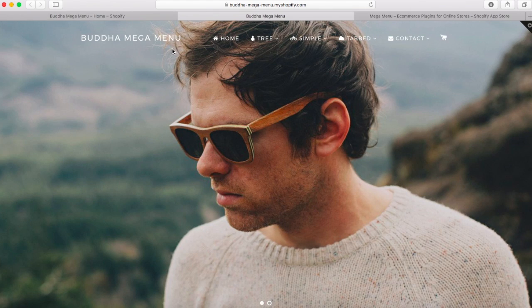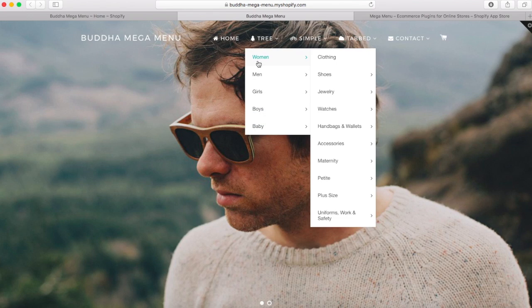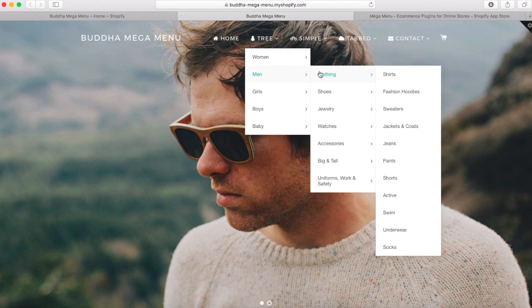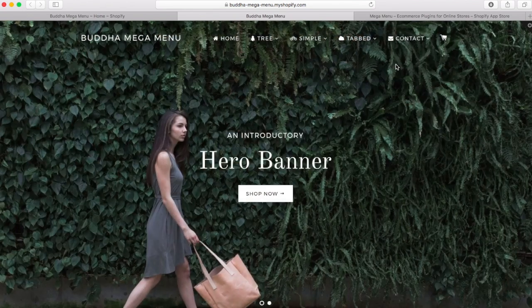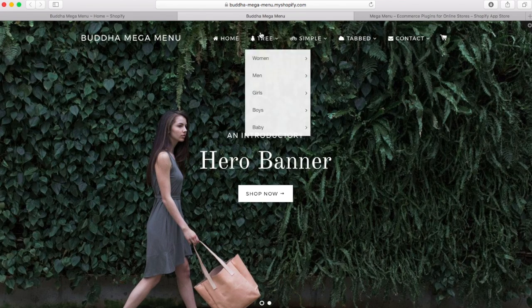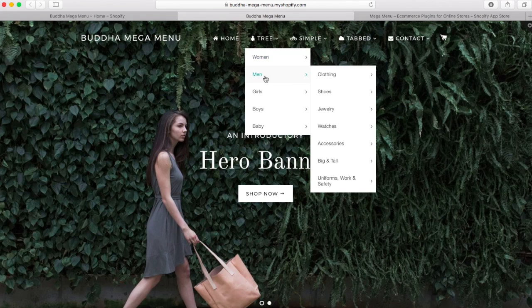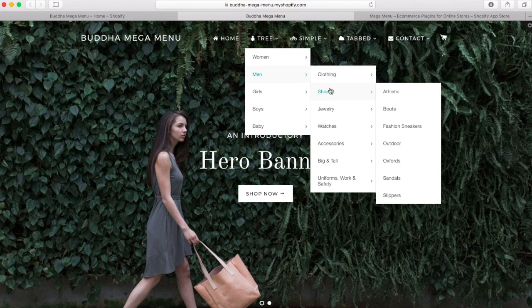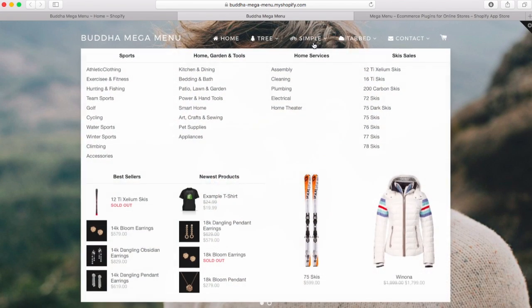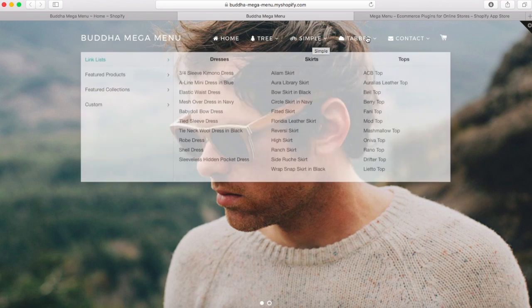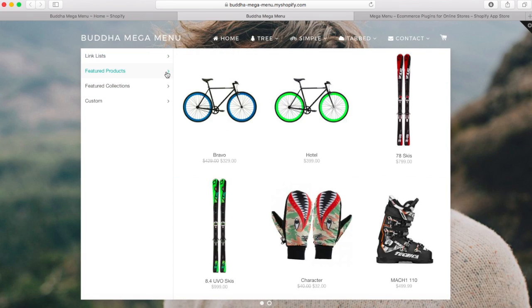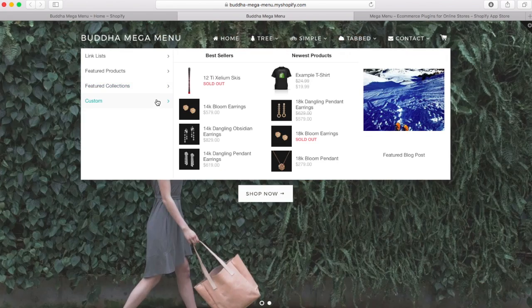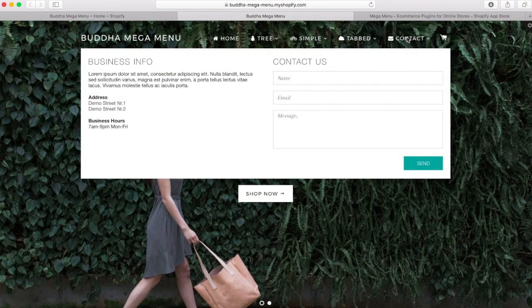The Buddha mega menu app allows you to create a mega menu with submenus which will replace your original main menu from your store. You have four submenu designs at your choice: tree, simple, tabbed, and the contact form.